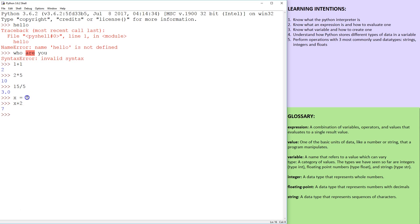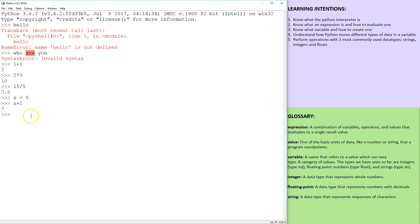So you can imagine there's an arrow pointing, we're putting the value of five into a space in memory that is x. So x is now storing five.